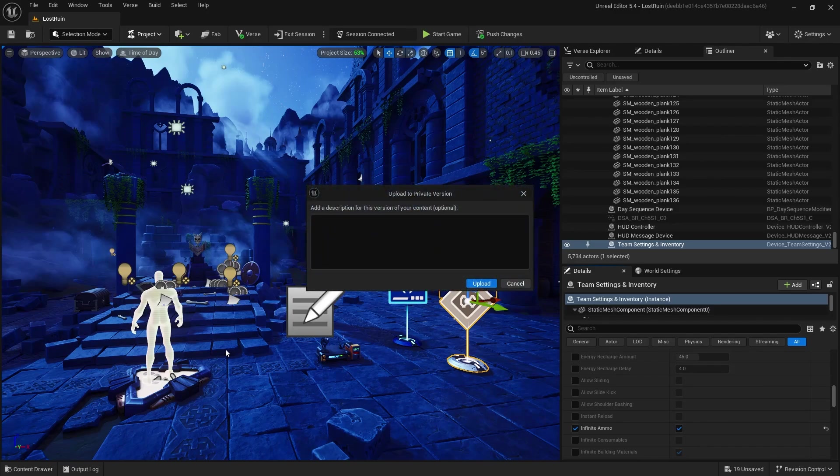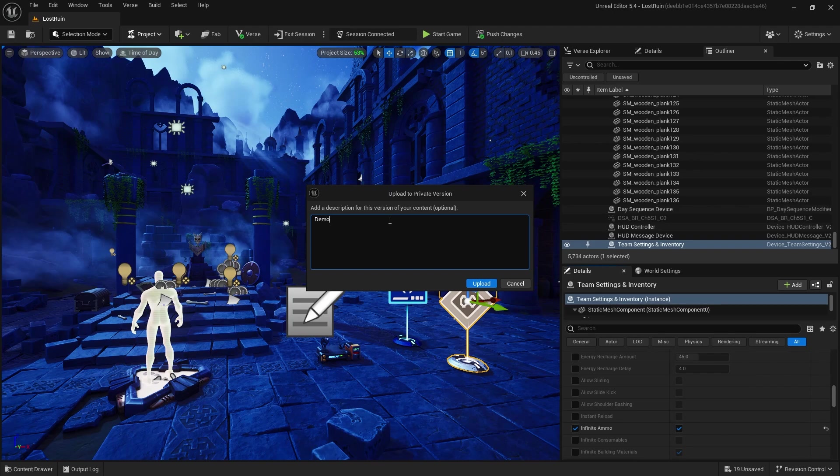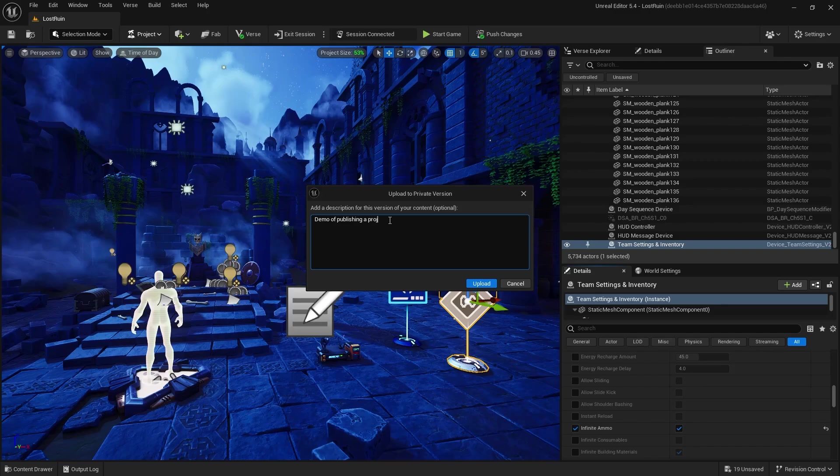I am going to add some version notes. I'm just going to say here this is our Lost Ruins demo on publication, and then I am going to hit upload and we will then be brought to the creator portal.